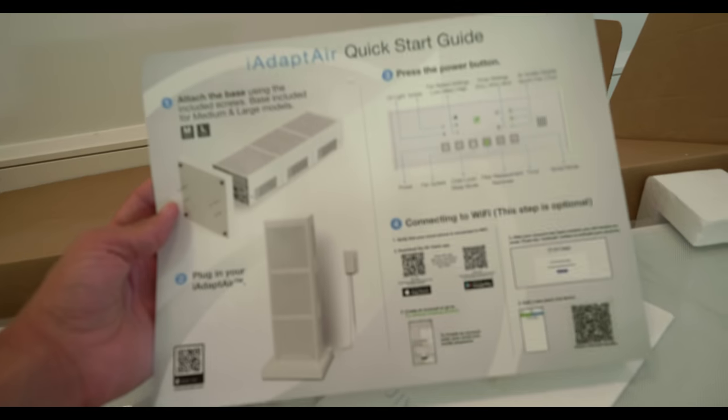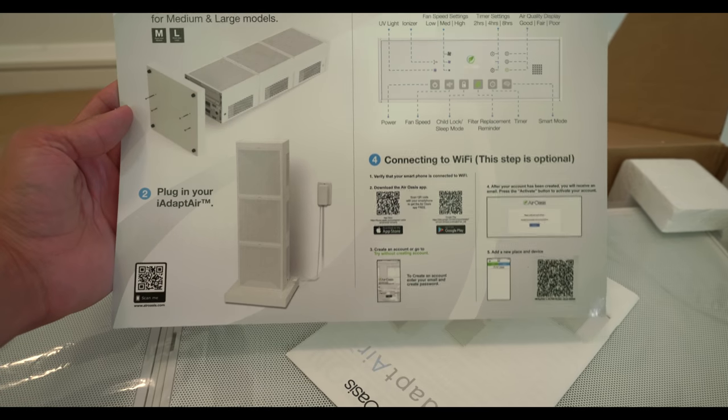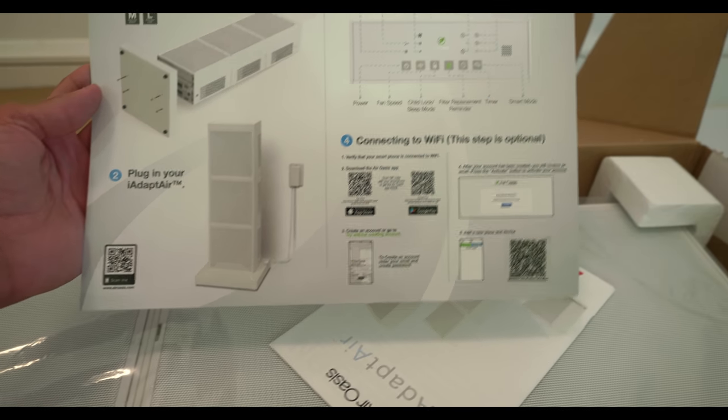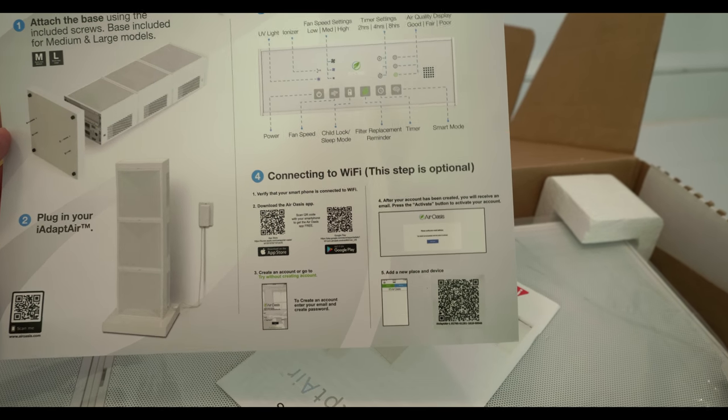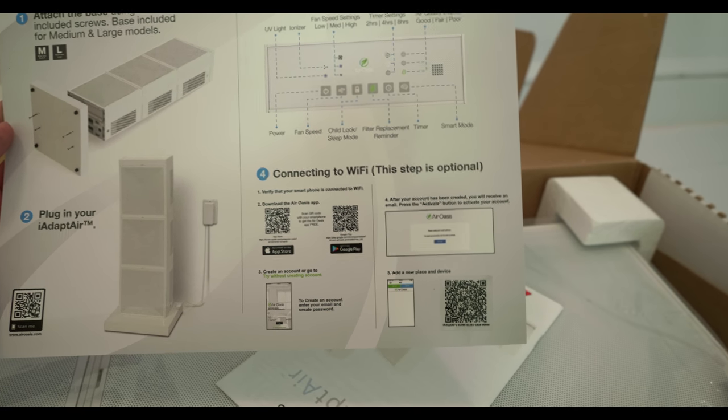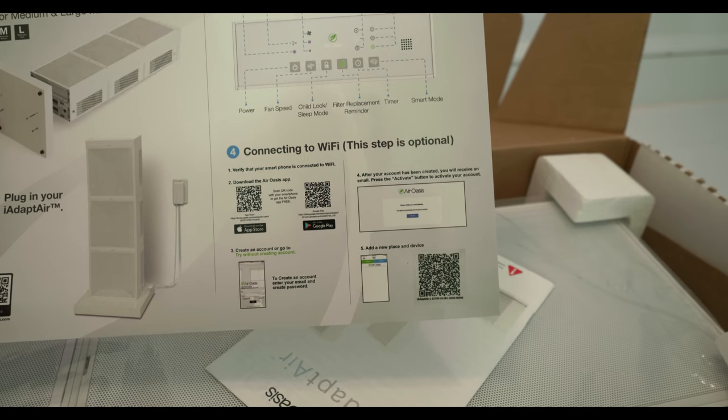It's got a quick start guide. We attach the base, plug it in, and press the power button. It's got UV light, ionizer, multiple fan speeds, and timer settings.